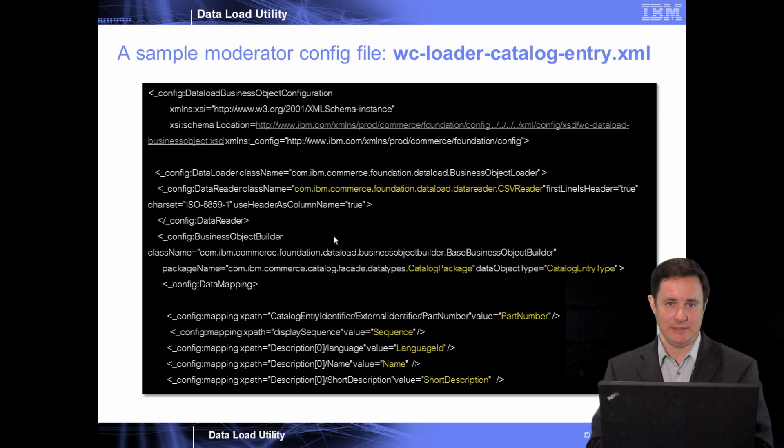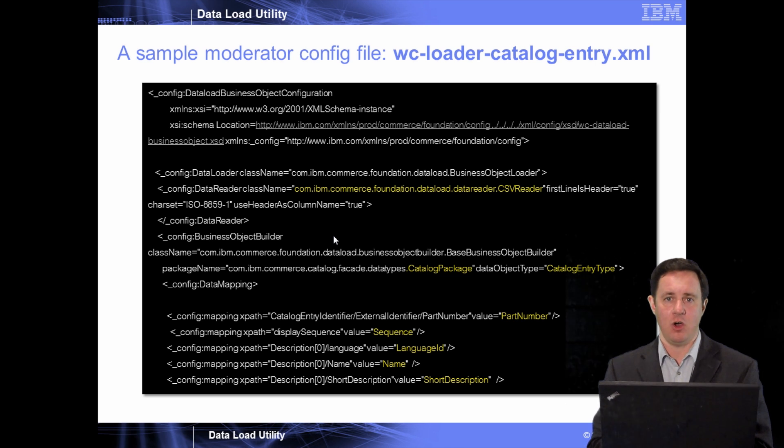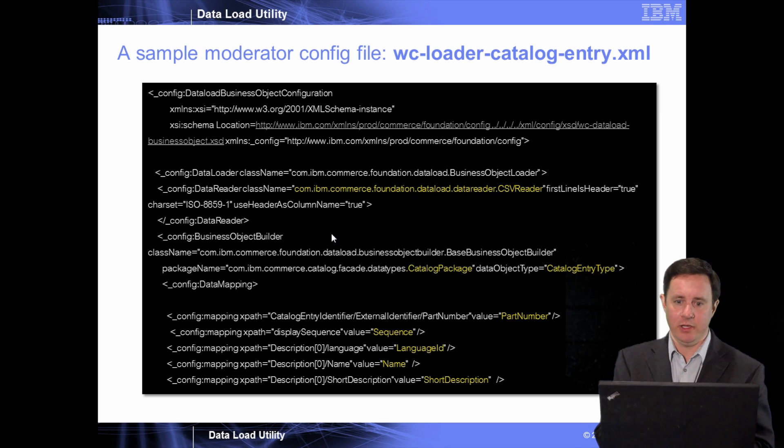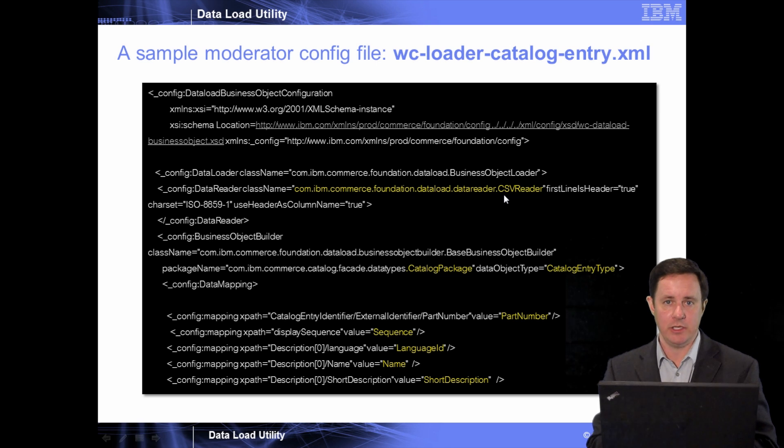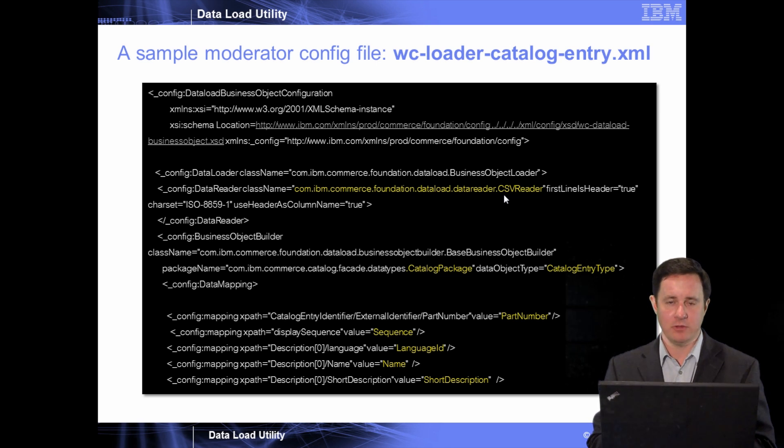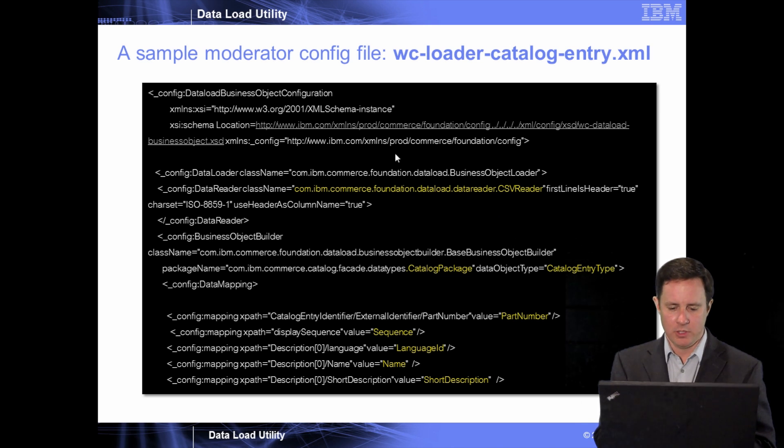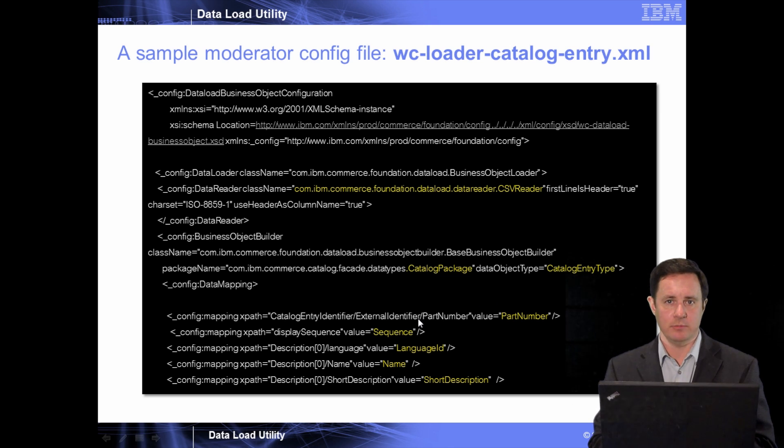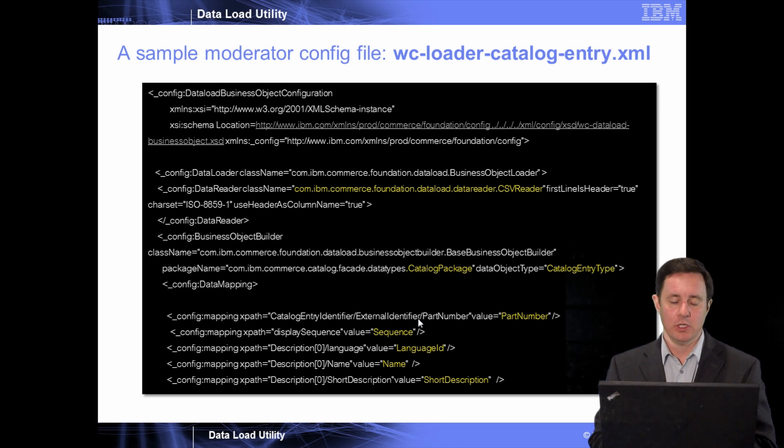So one of the example files would be, for instance, the catalog entry file. And this would contain all of your products and SKUs. And you could see here, the first thing I highlighted was we're going to use the out of the box data reader, the CSV reader. Now if this was an XML import, that would be an XML reader. But since I like comma delimited files because I find them easier to work with, we're going to continue to use the comma delimited file. And you can see that it's going to be of catalog entry type, and then we start defining the different columns.